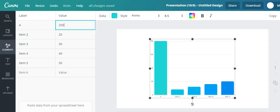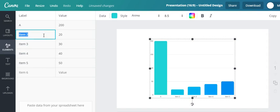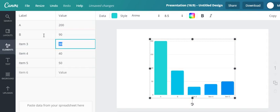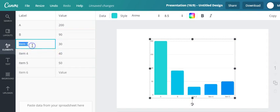So say for example item number two, I'm going to change it to B and change it to say 90. There you go, and then you see.